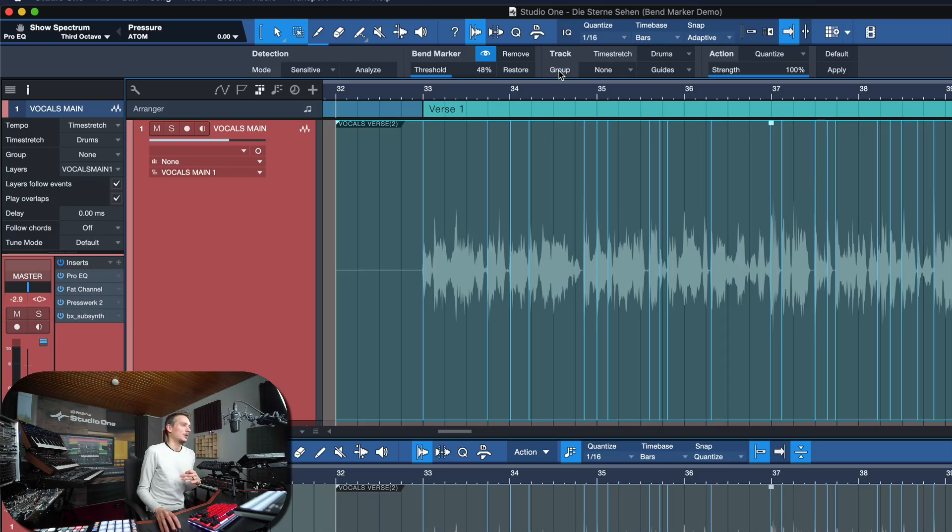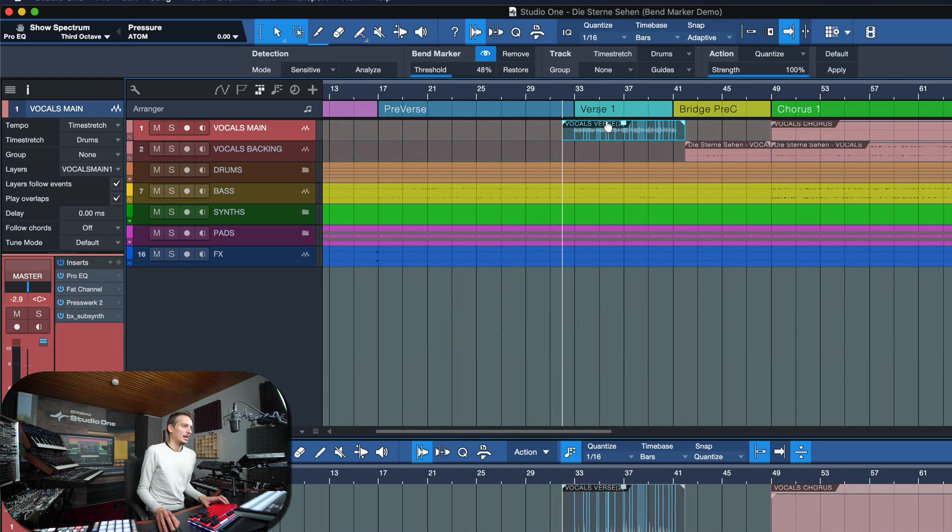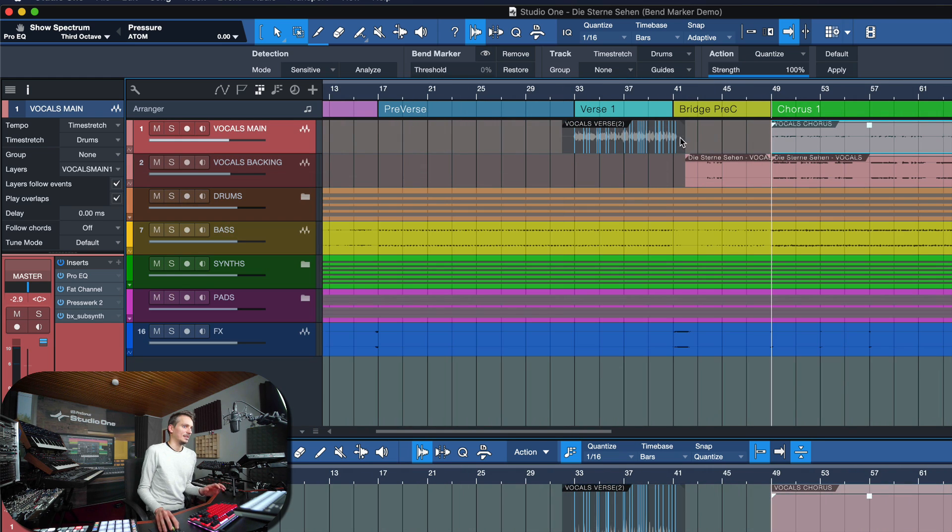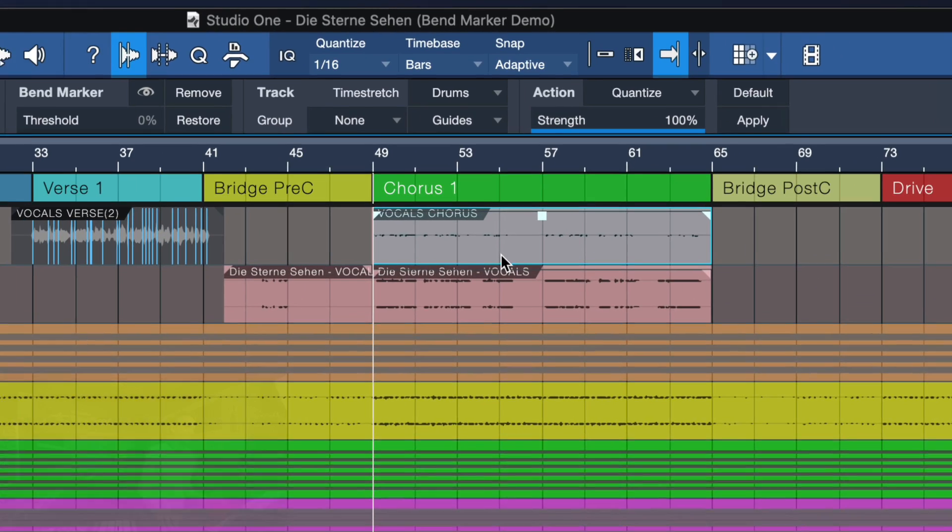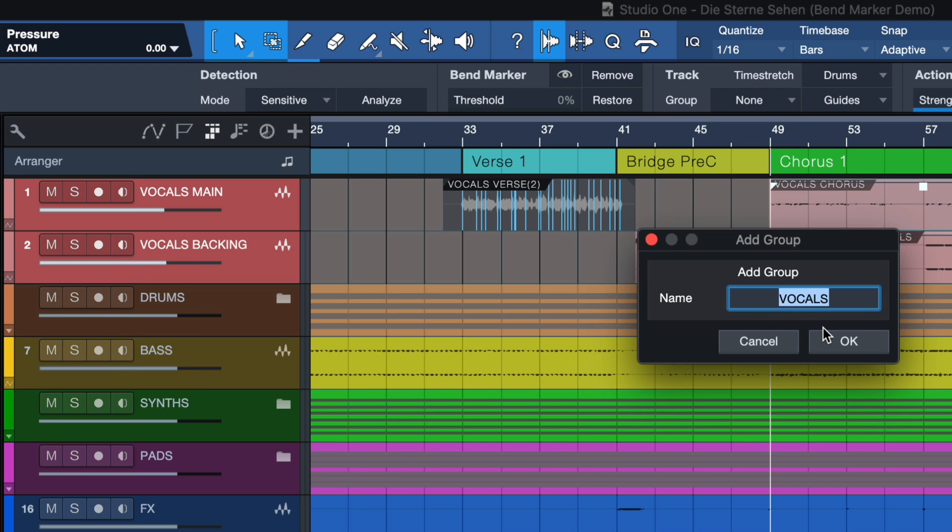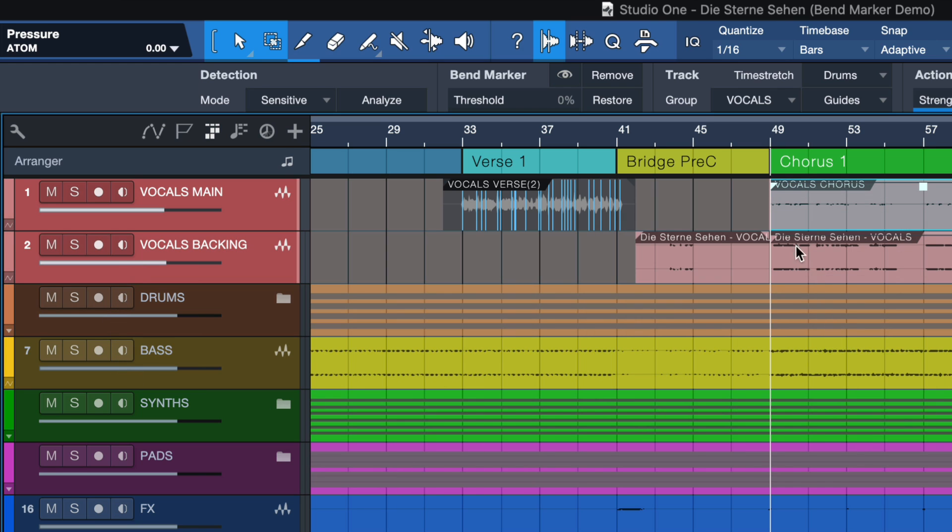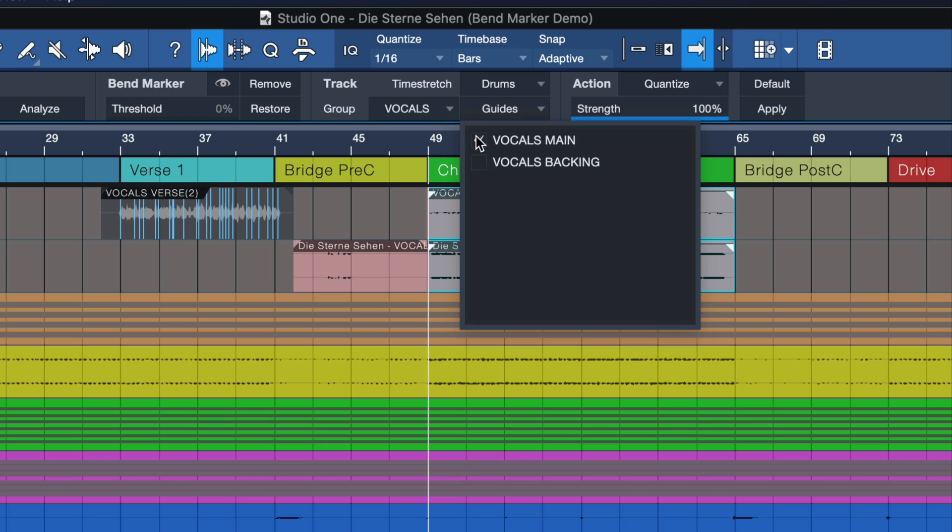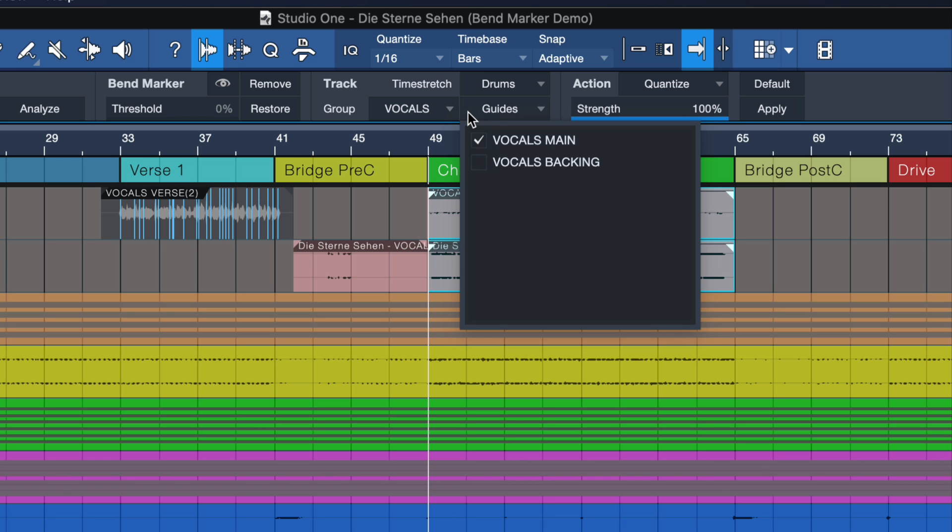Then we also have an option to assign a guide for a group here, which is kind of cool if you have also backing vocals like in this section here, where you want to detect your bend markers and you want to do that in relation to the actual guide track. So if you wanted to do that, you could just with shift click, select both of these tracks and then right click, group the selected tracks. And as soon as you do that, you will be able to set a guide.